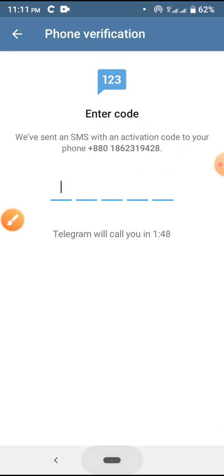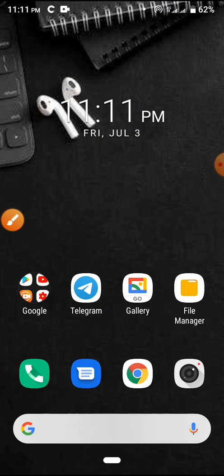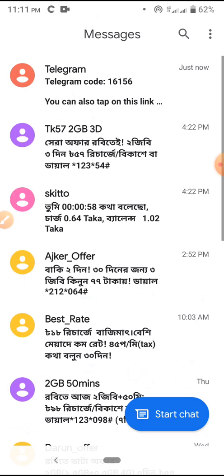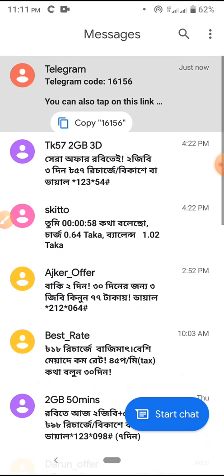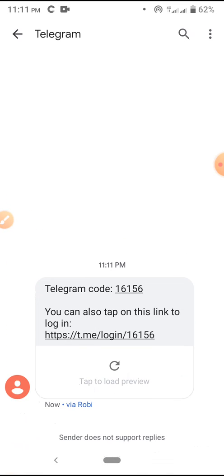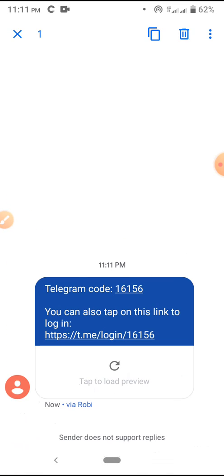I'm checking my phone — this is my message option. The code is already here. I'm going to copy it. The code is 16156.